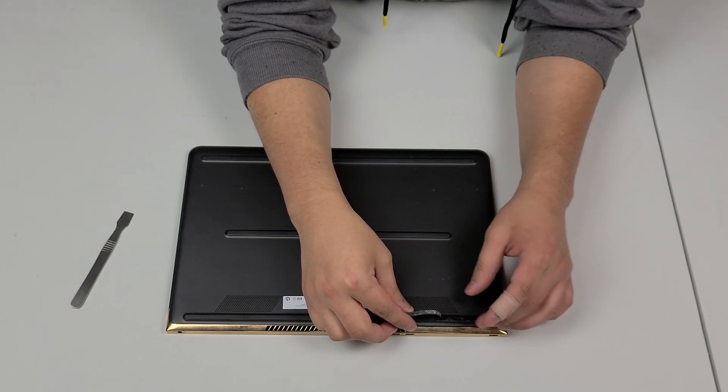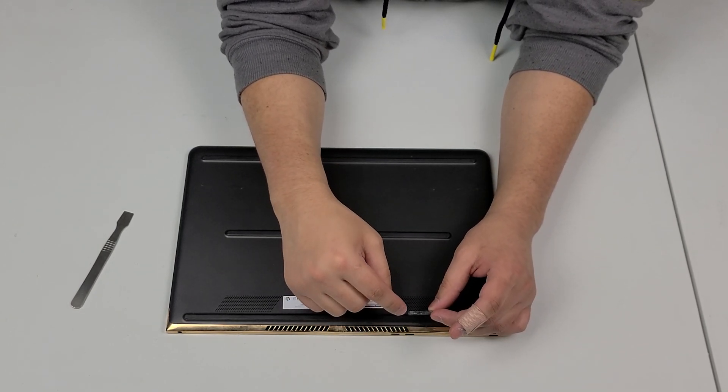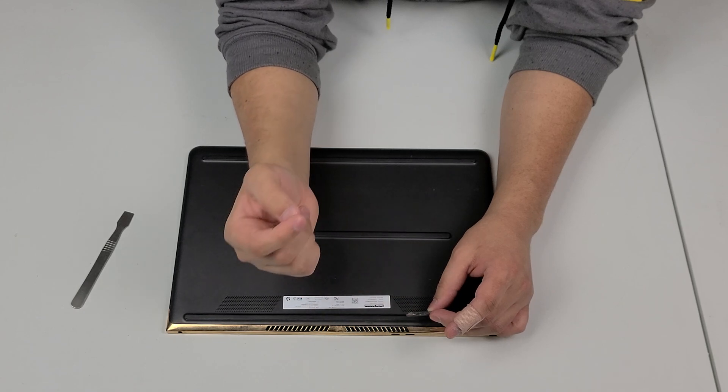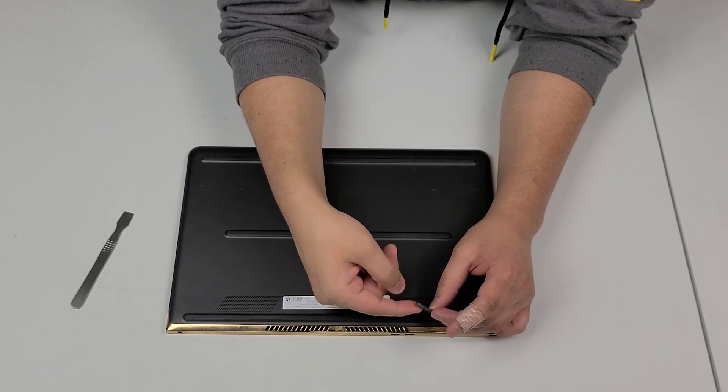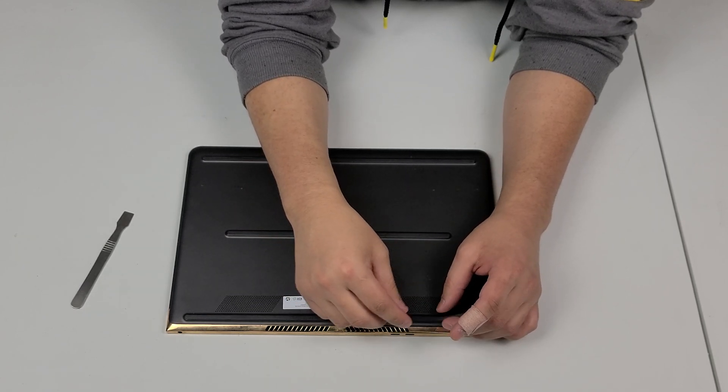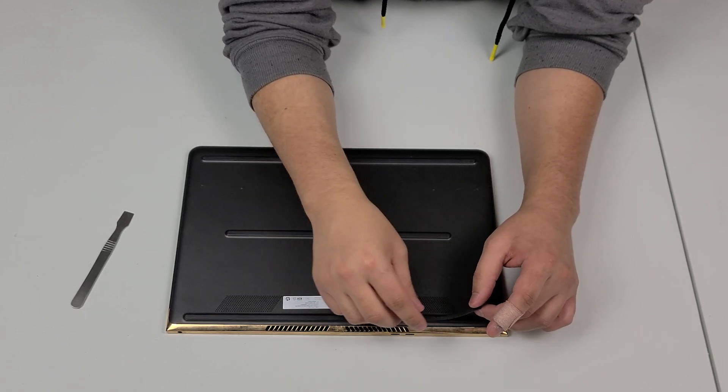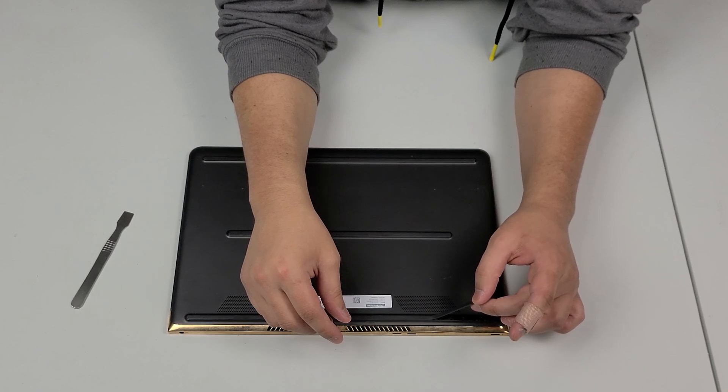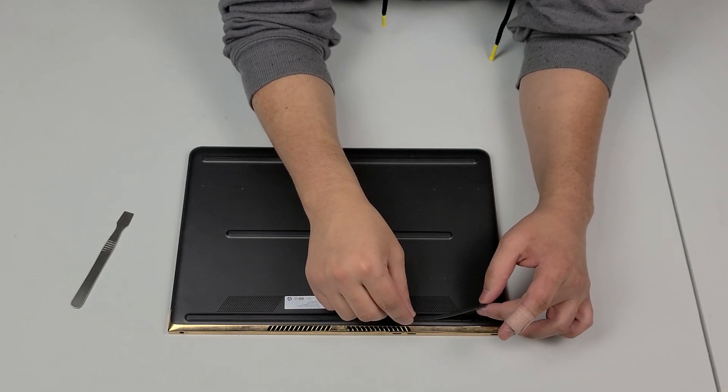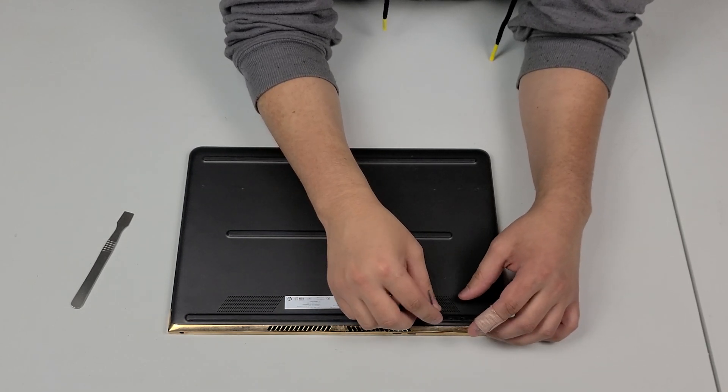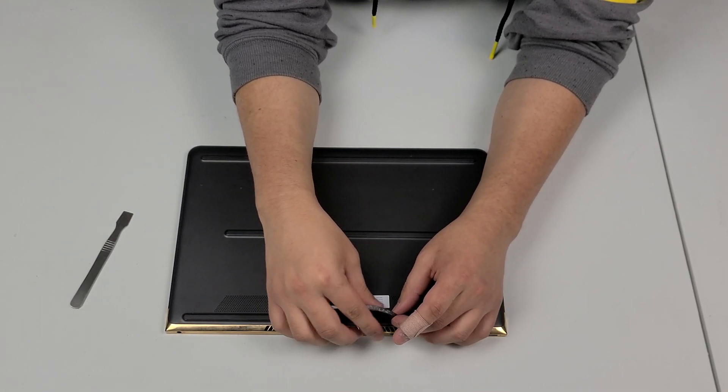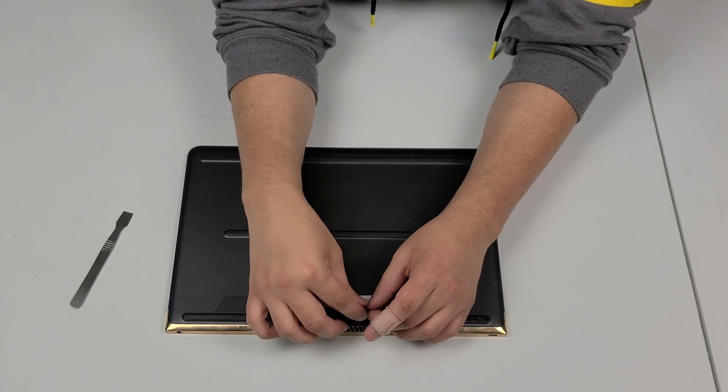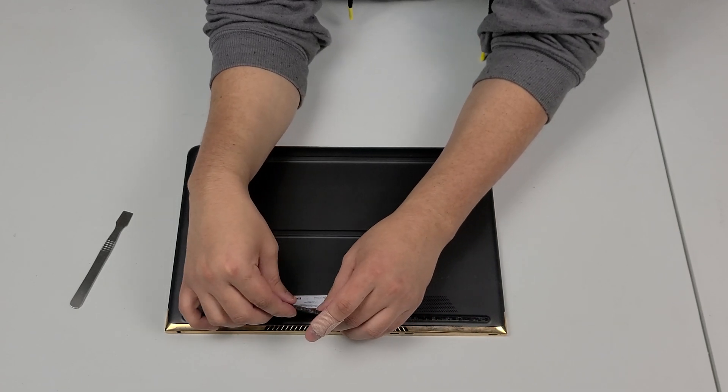Just make sure that when you are removing this that you do get the sticky stuff attached to the rubber piece and also do not pull very hard on this because it does stretch it out. So when you're doing this just go ahead and kind of just ease it all the way down like this.